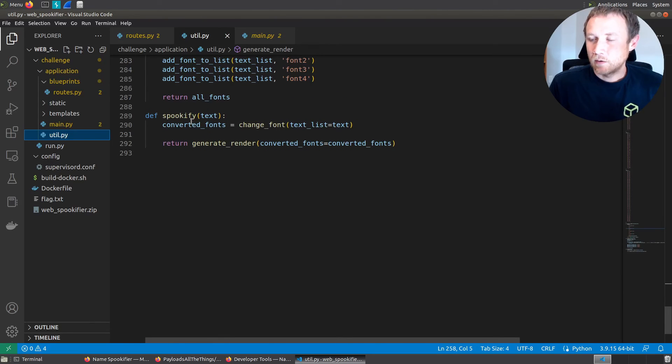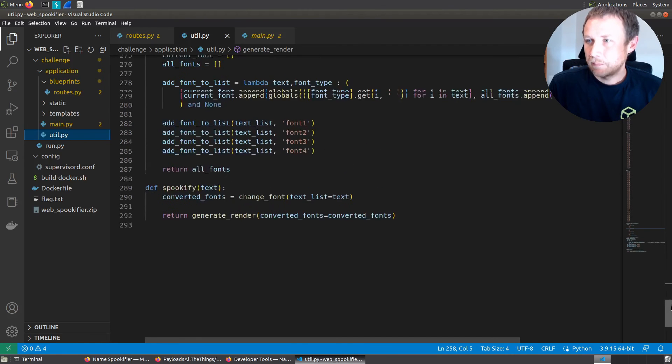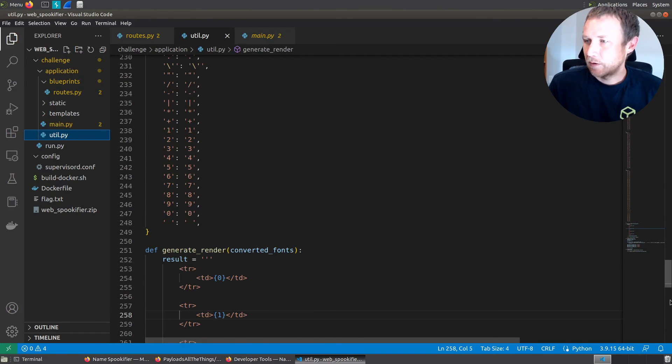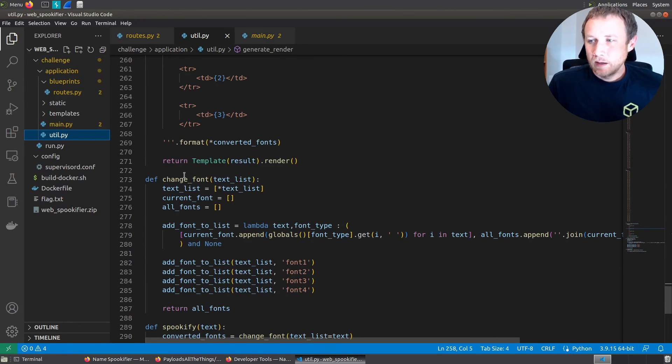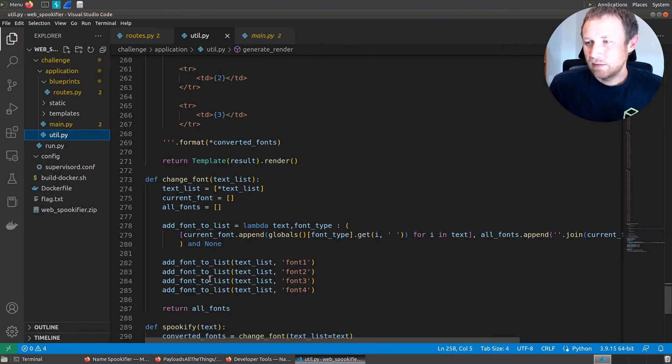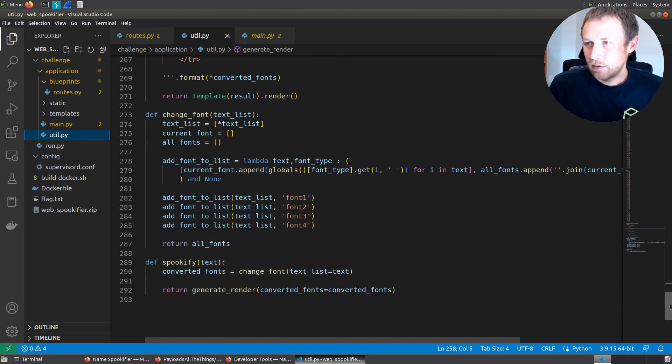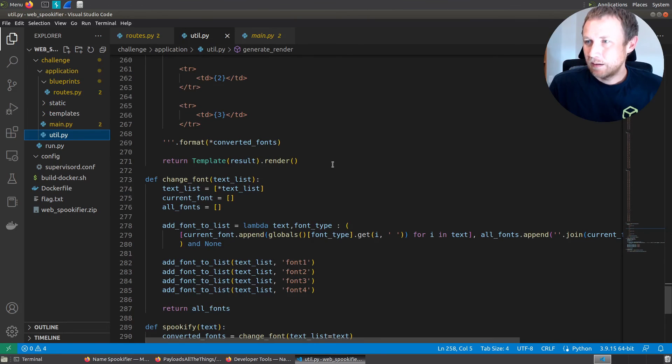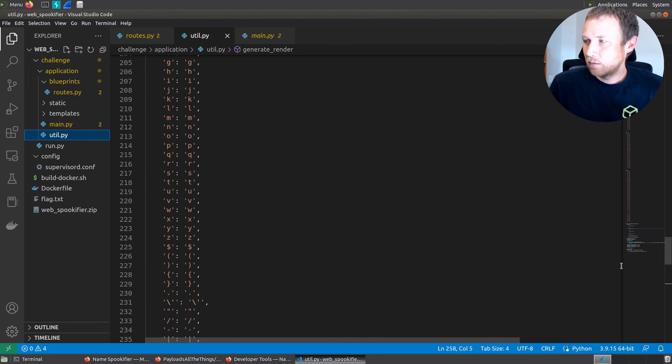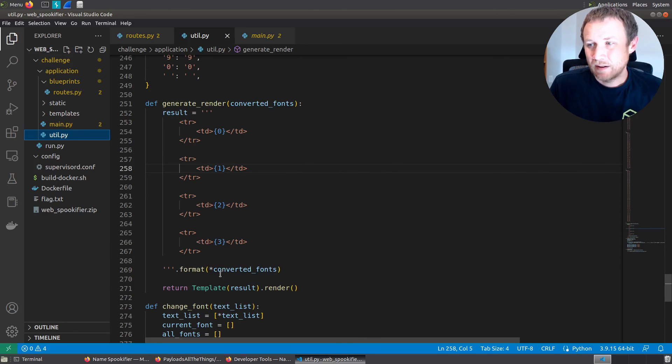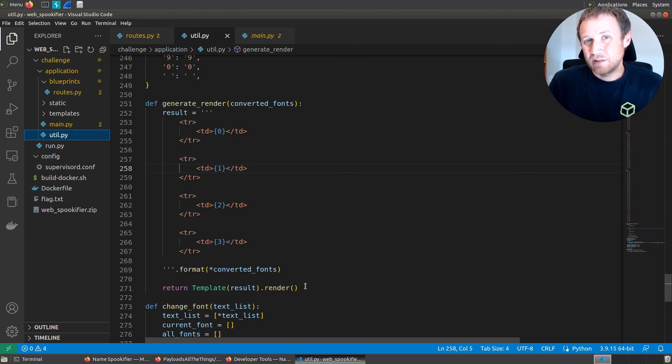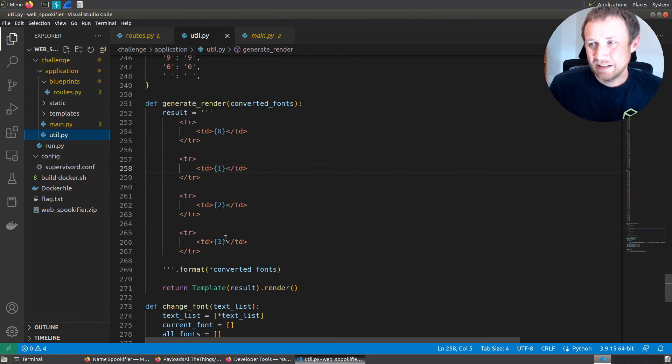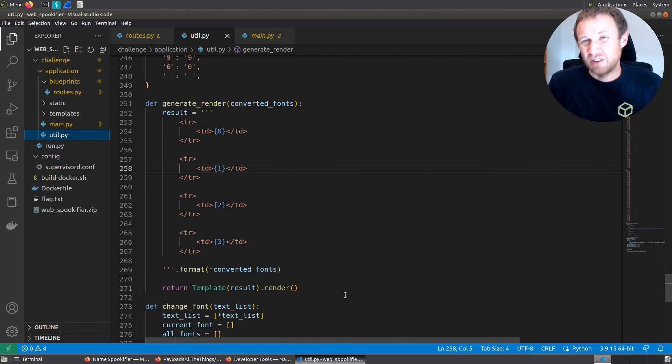So we have the spookify function down here at the bottom. It's going to pass the text into changed font and return that. Change font is going to loop over each of these and add these to a list. Generate render is the interesting function here, because this is taking in some HTML and formatting the converted font stuff and then calling this template result render function. And anytime you start rendering text that includes user input, that's where you're at risk of server side template injection. So because the text isn't cleaned here and it gets passed to this render function, that's where it gets rendered. And that render can take my dollar sign squiggly bracket and execute that as template code.